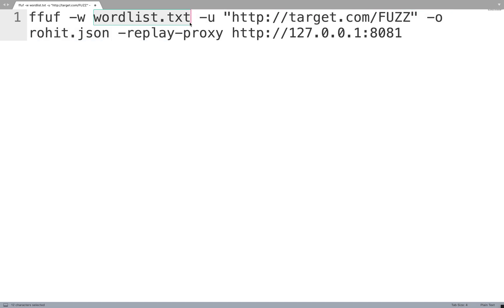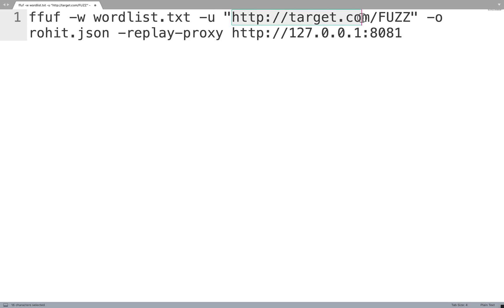You can utilize any word list that you like. There are many good word lists available in the SecLists or Payload All The Things or JSON-HAX-All.txt which you can use. Now the next is hyphen U which means the URL that you are going to give, which is nothing but our target. This FUZZ is the injection point or insertion point from where the fuzzing will start.